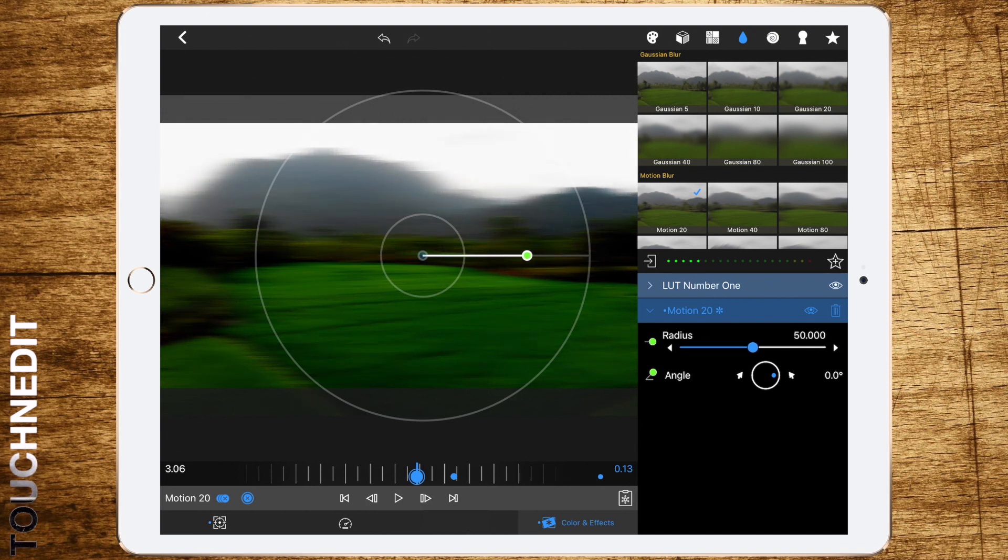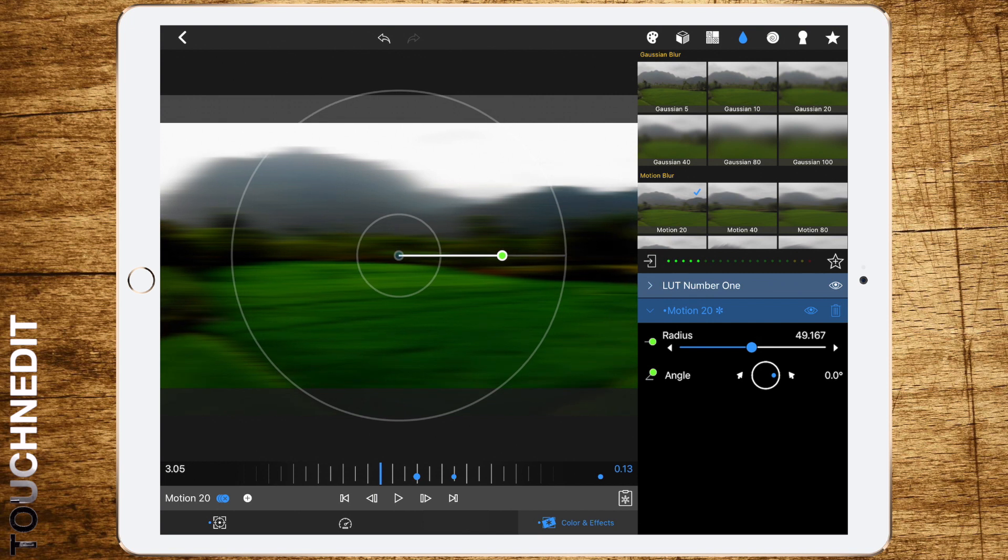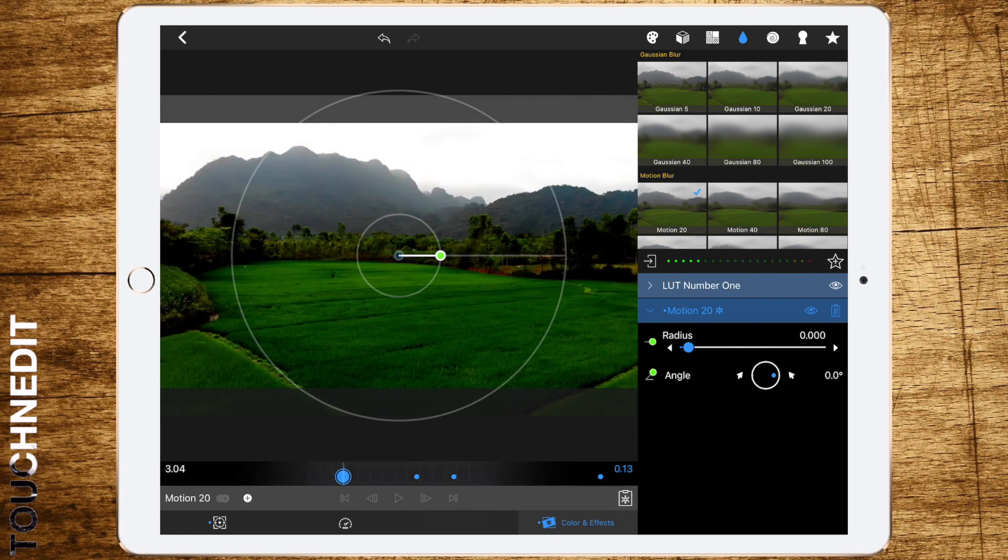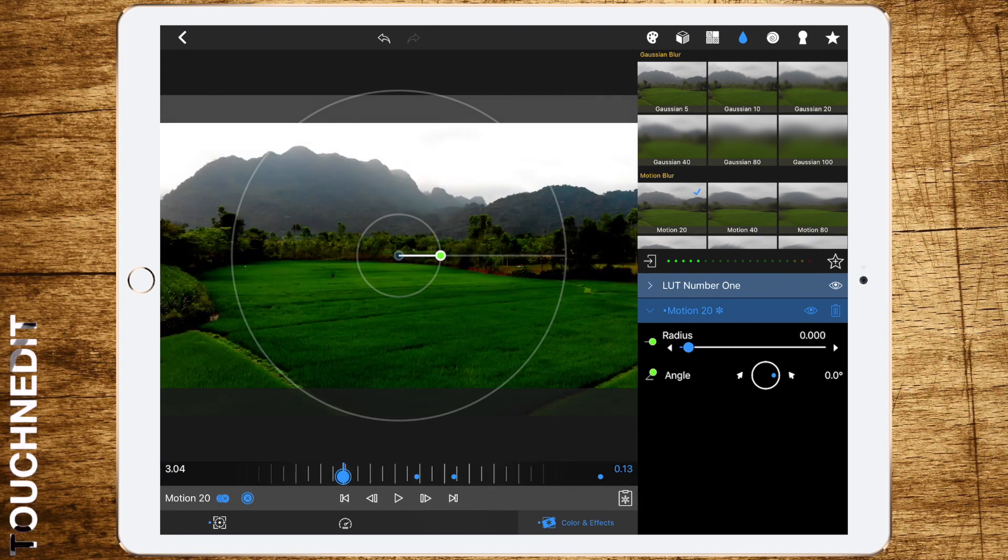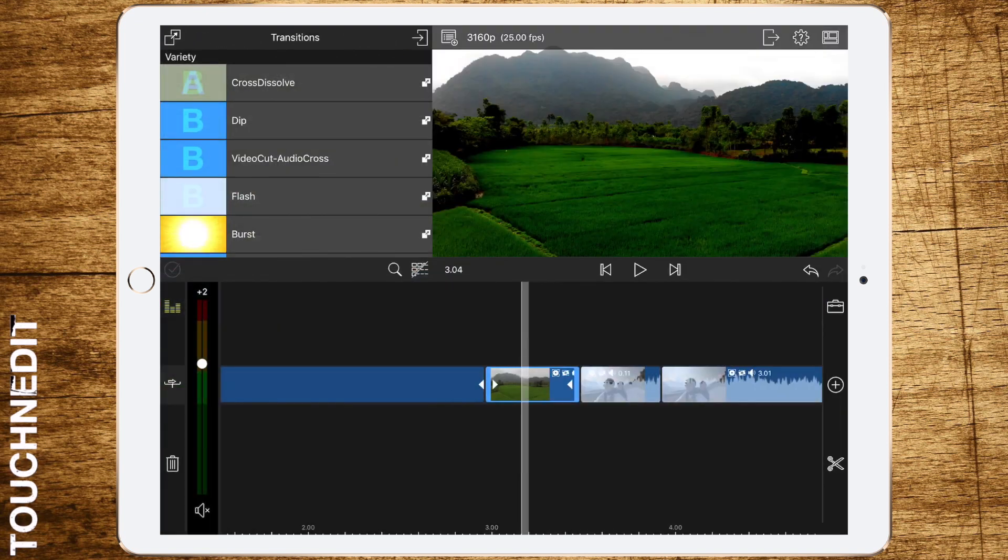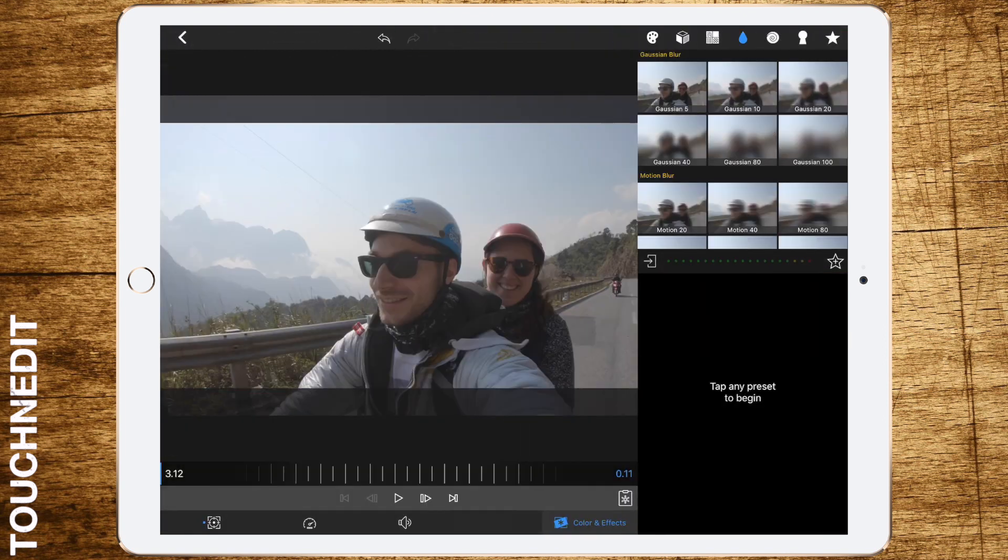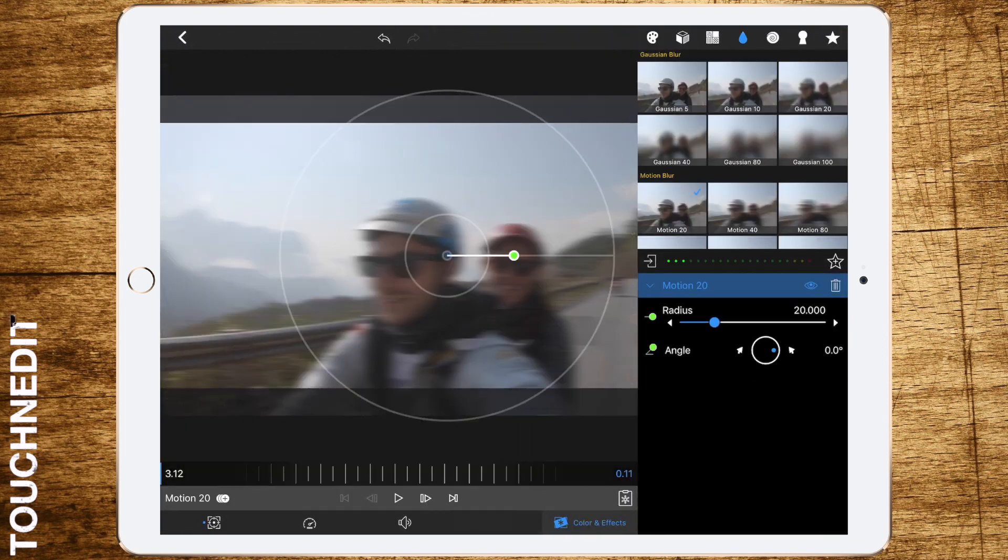We're moving on one more frame, adding a keyframe, and setting radius to 50. Then we're moving on another two frames, adding a keyframe, and setting radius to zero. Now the same with the second clip, adding motion blur 20. First frame, add a keyframe.